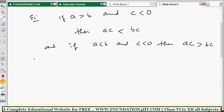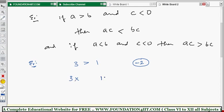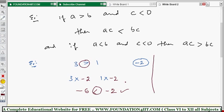Let's see the example. Take 3 is greater than 1. Multiply both sides by a negative number — take minus 2. Three times minus 2 is minus 6, and one times minus 2 is minus 2. Now, minus 6 is less than minus 2 — so in place of greater than, it becomes less than. The inequality is reversed.